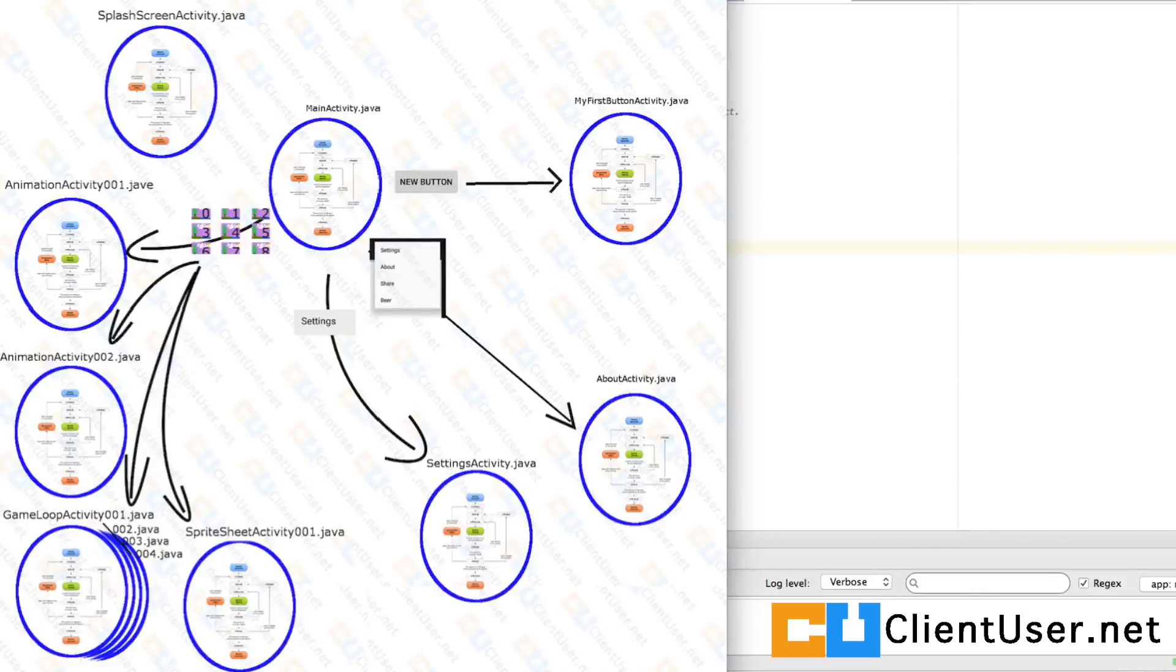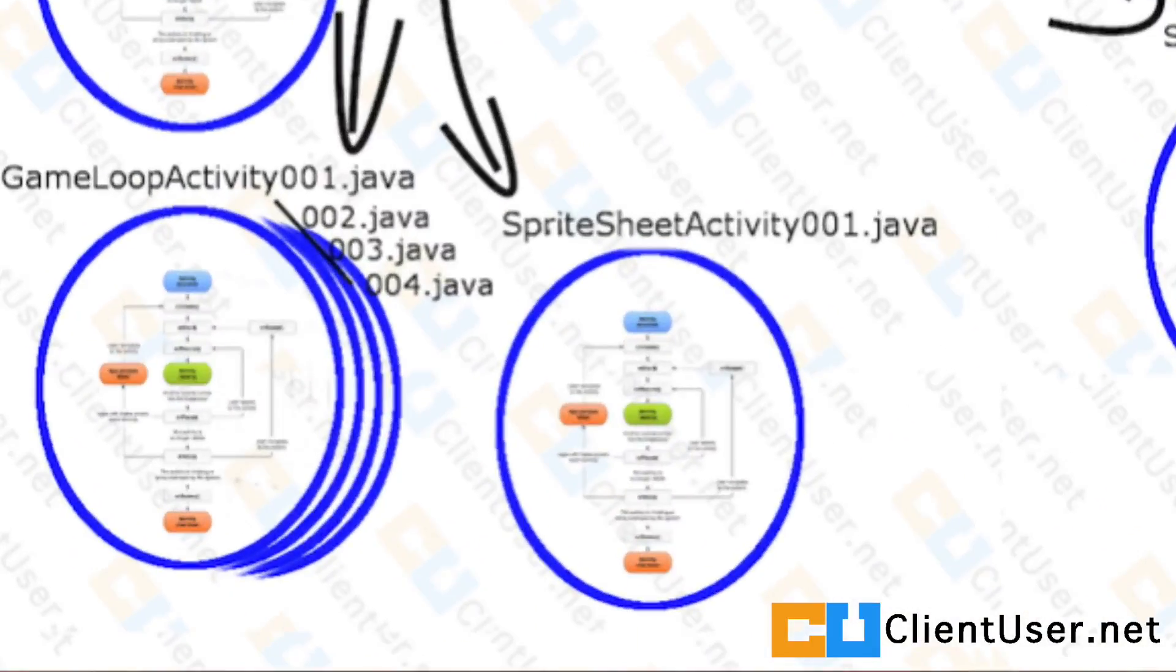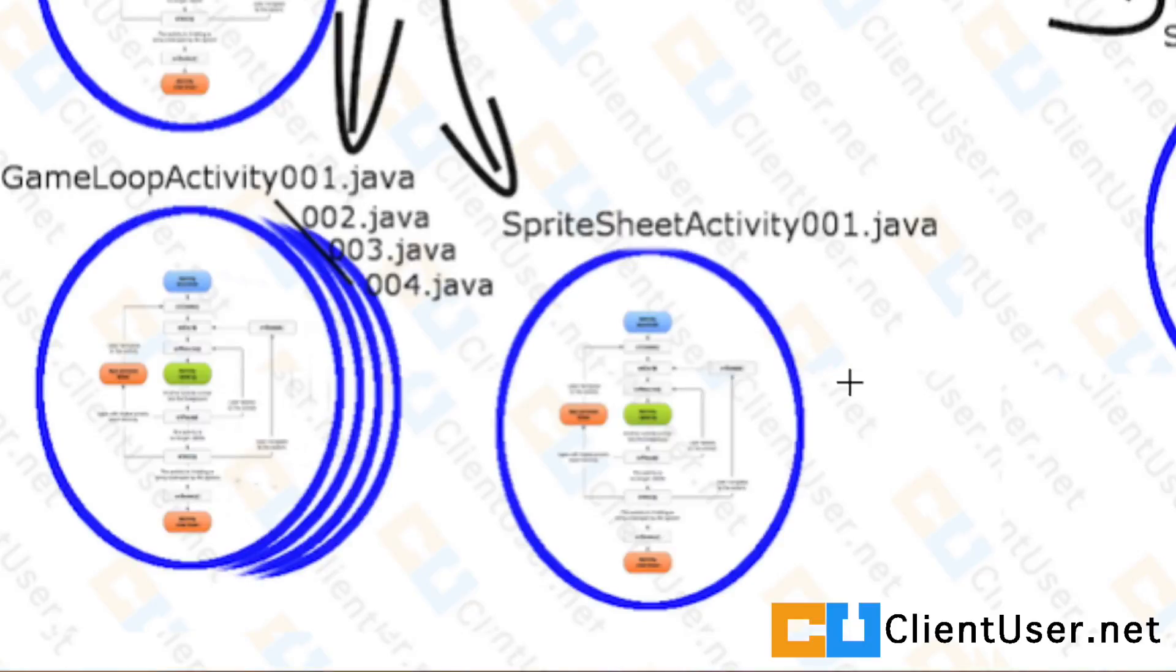In this tutorial we're going to introduce a new object called sprite arrow and it's going to live in our sprite sheet activity class.